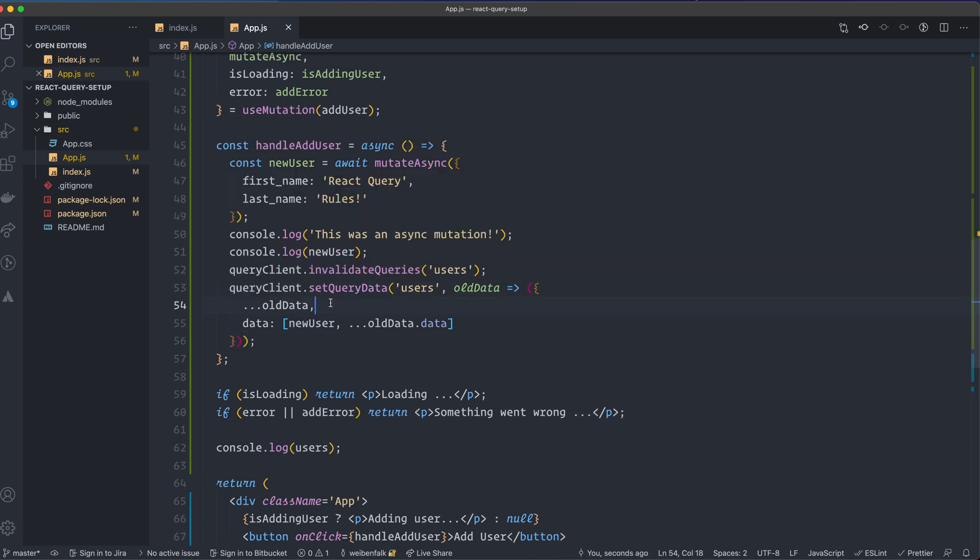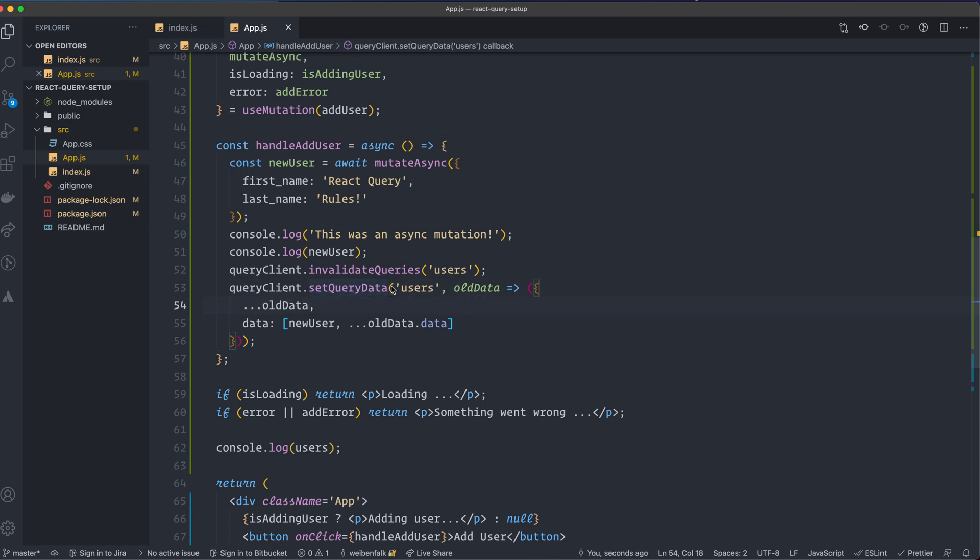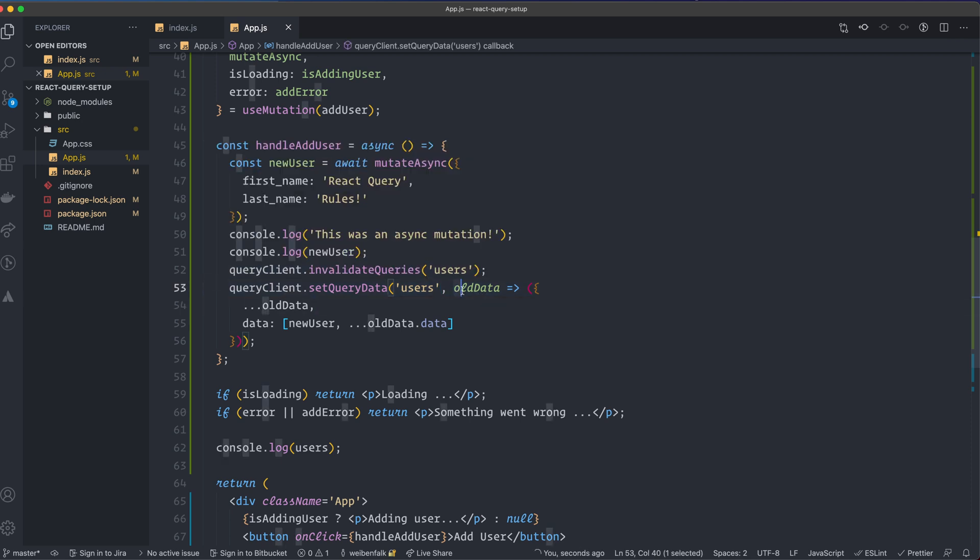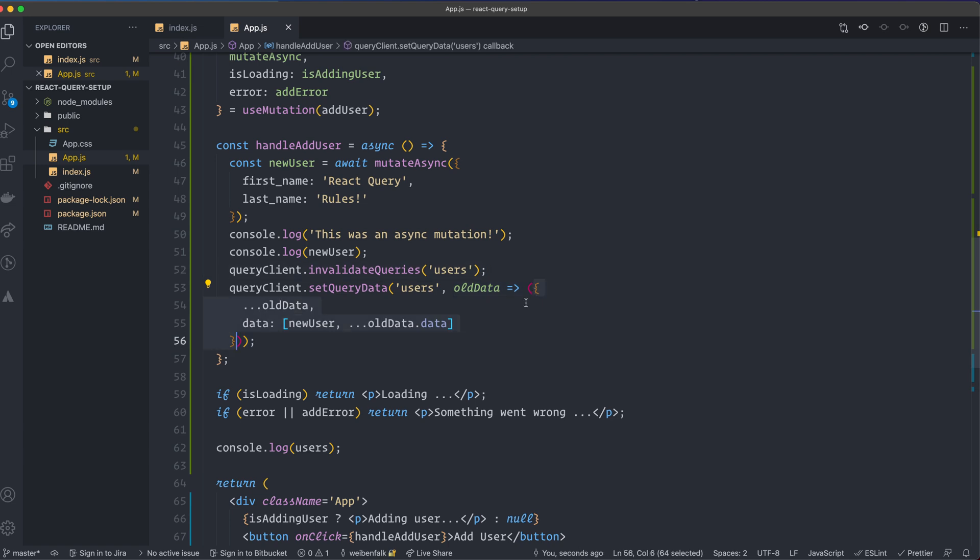So from the query client, we have this method called setQueryData. We give it a key on what query we want to modify. We call it with a function that will provide us with old data, so I spread out the old data inside of the object. In this case, it's an object. So if you have an API that returns an array, you should of course return an array.